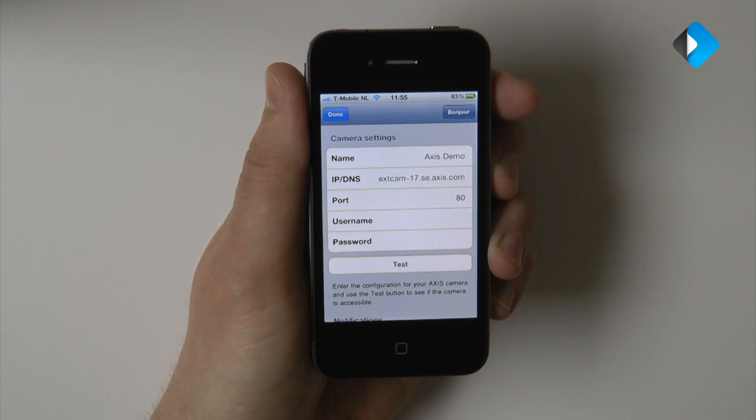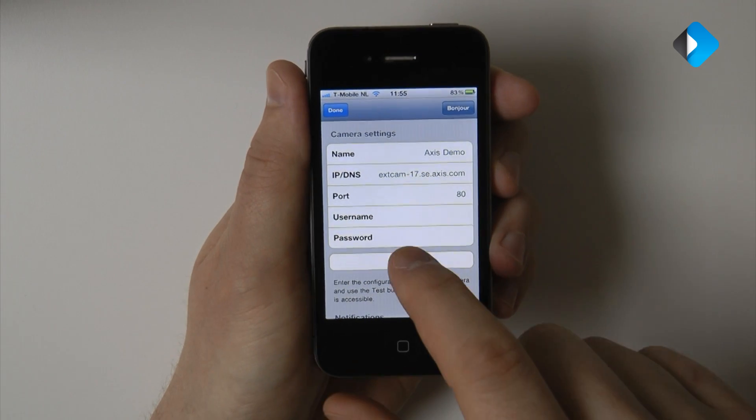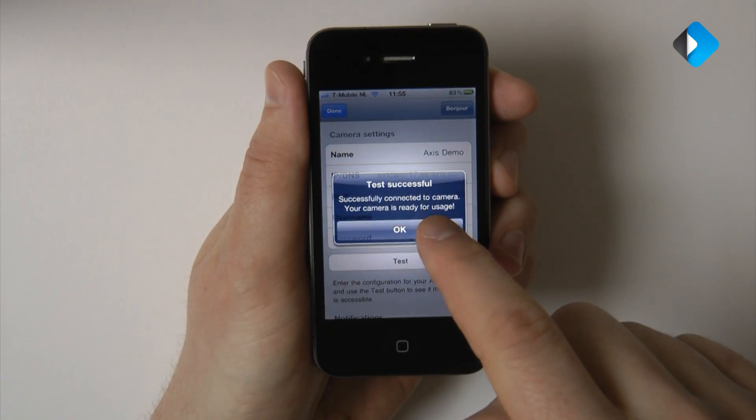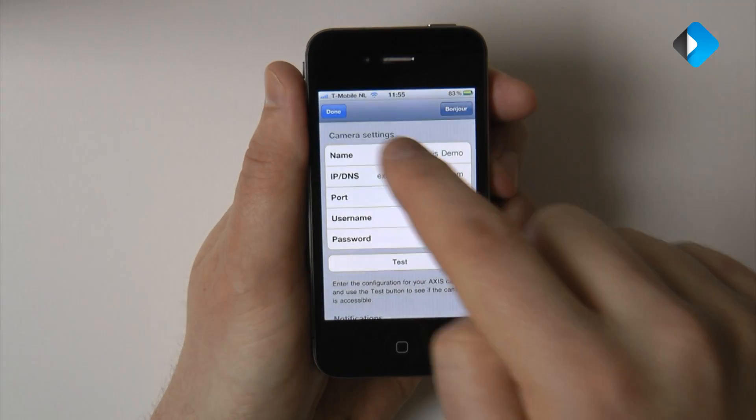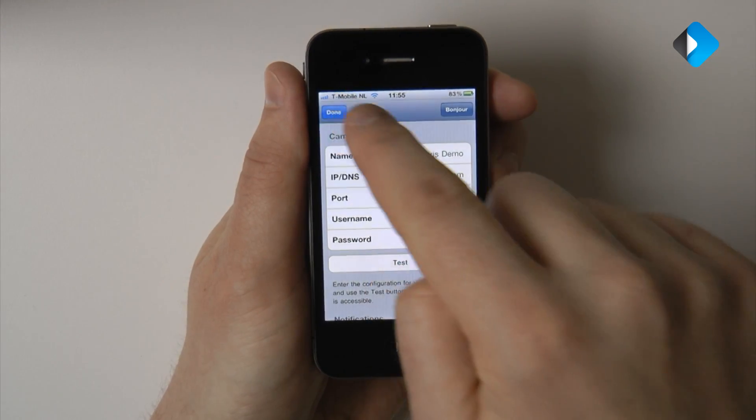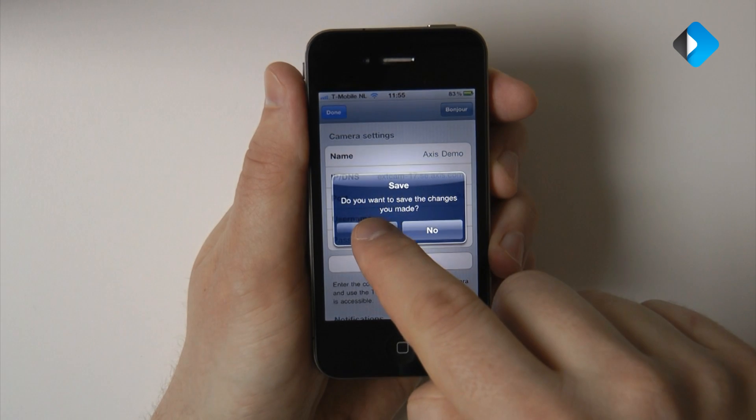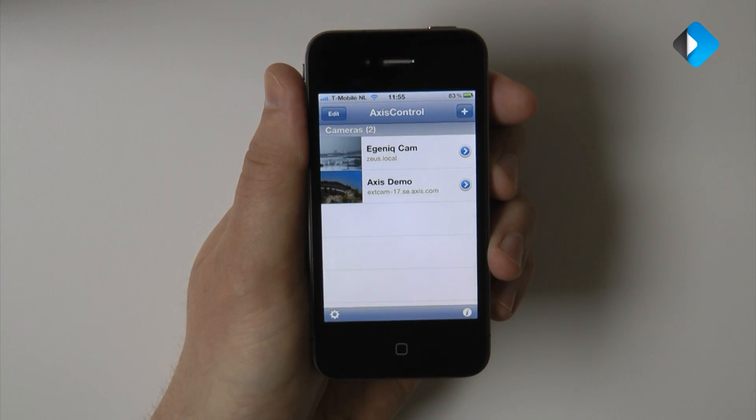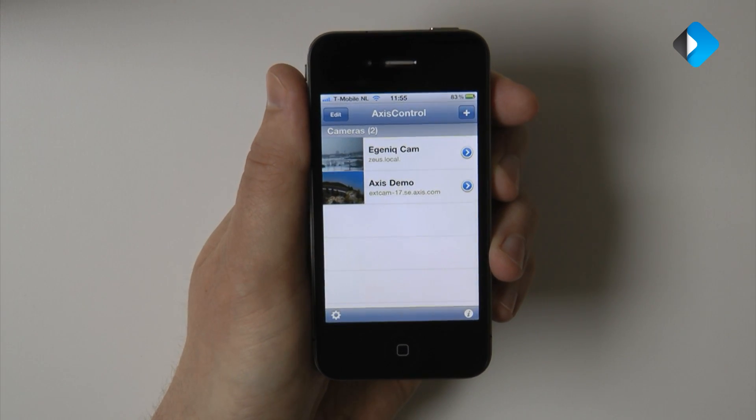To test the camera, I press the test button. Seems to work. So I'm pressing done. Save yes. And now we have two cameras.